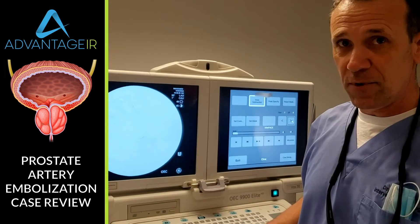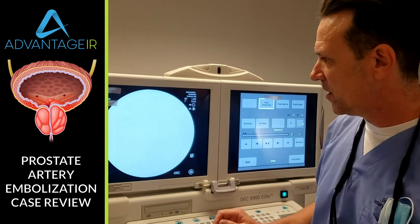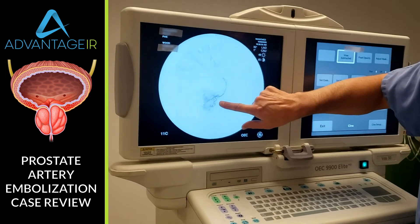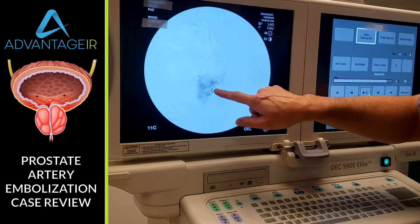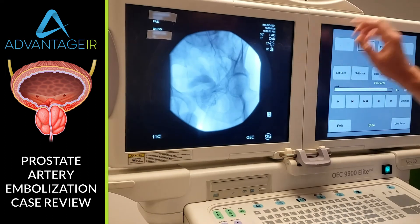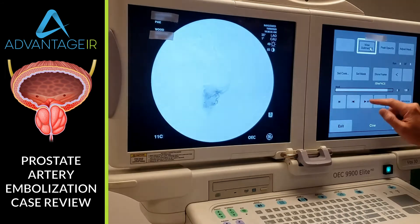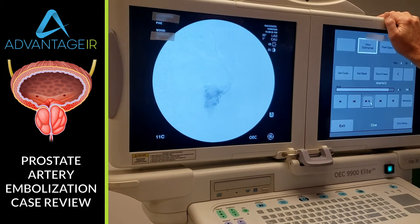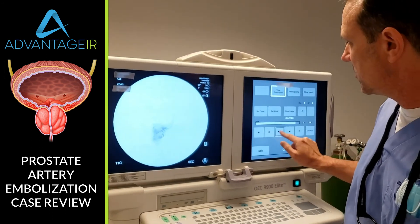We're going to go into that with the microcatheter, and that's what we've done here. After giving nitroglycerin, we've got a better angiogram. We're injecting in the left prostatic artery, and you can see the blush — the capillary phase blush in the prostate tissue right there. Let's bring the bones in — yes, an ideal location for the prostate. We gave the beads and closed up all those branches into the prostate.